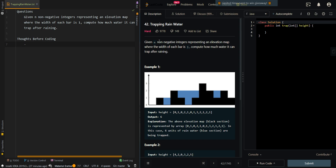In this video we'll be going over trapping rainwater. Given n non-negative integers representing an elevation map where the width of each bar is 1, compute how much water it can trap after raining. In our first example, the heights are 0, 1, 2, 1, 1, 3, 2, 1, 2, 1. The black bars represent the height of our pillars and the blue ones are the water that we have trapped.